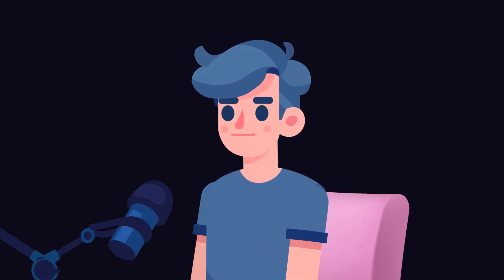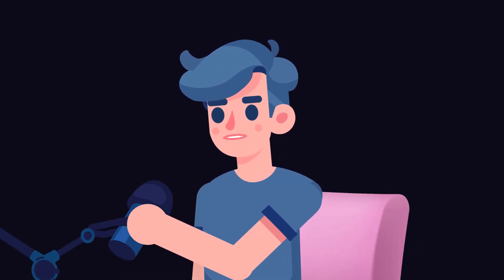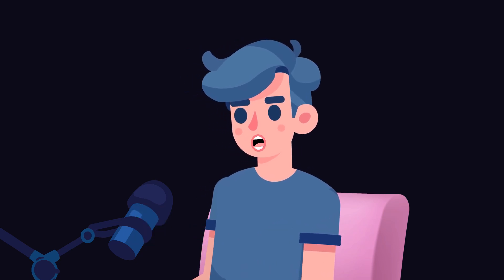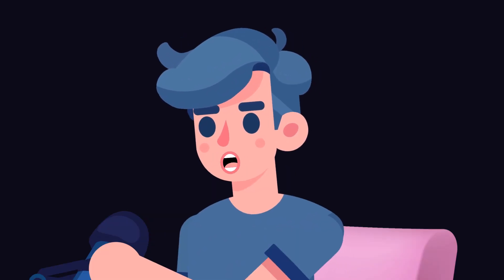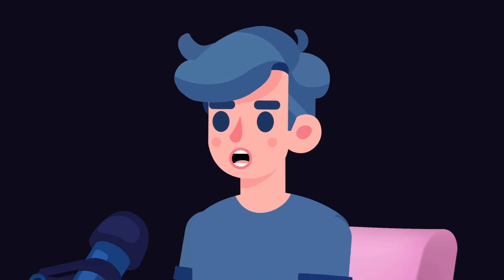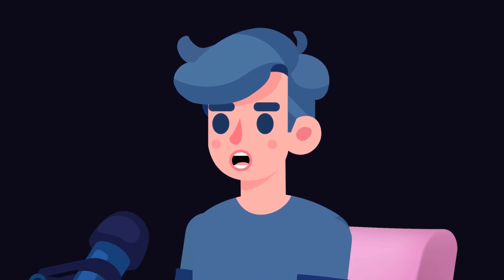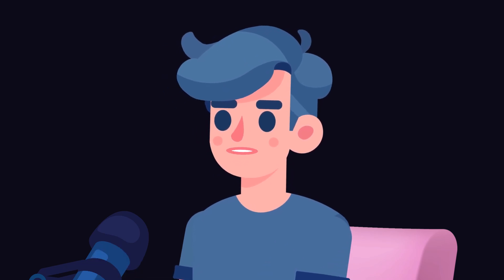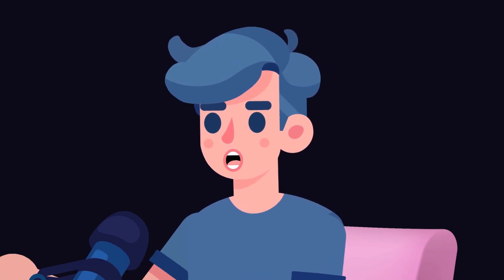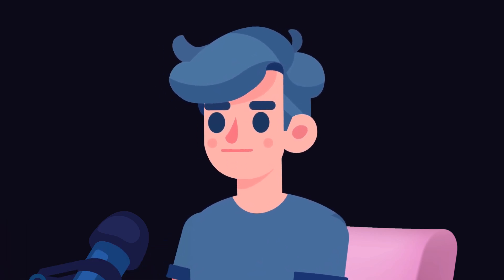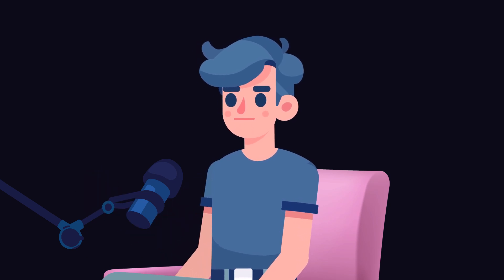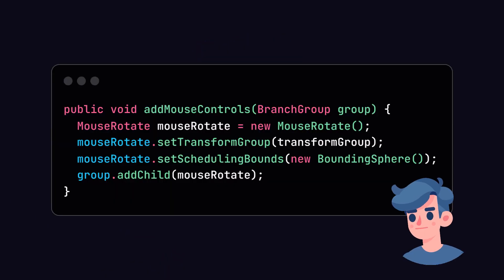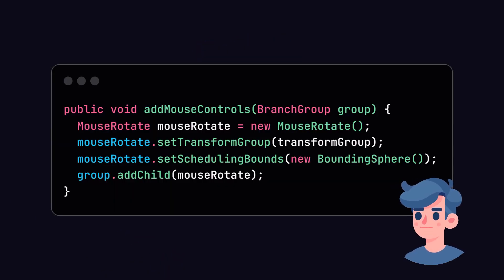Let's compile and run our code so far. Make sure you have all your dependencies set correctly, compile the Java files, and run the application. You should see a window pop up with a simple 3D box illuminated by the light source. If you see it — congratulations, you've just created your first 3D scene in Java!